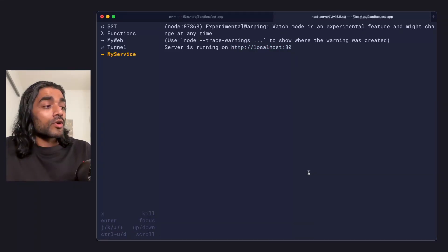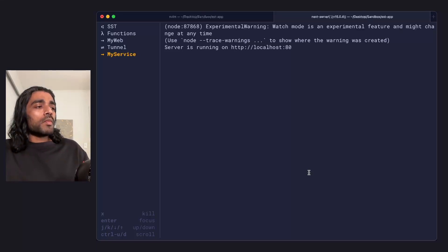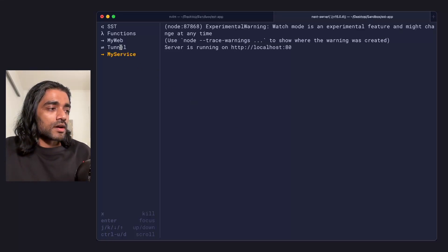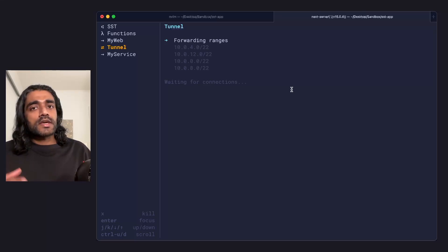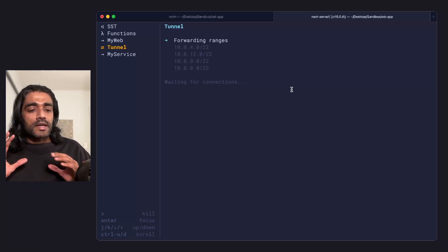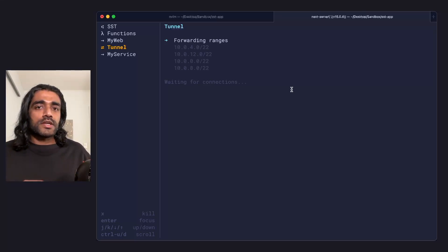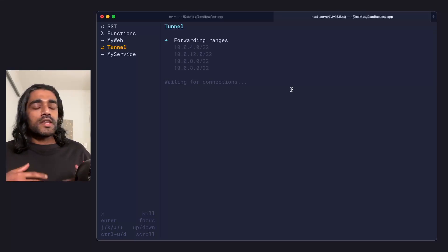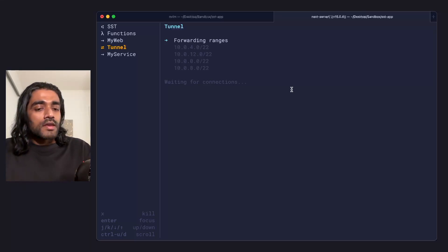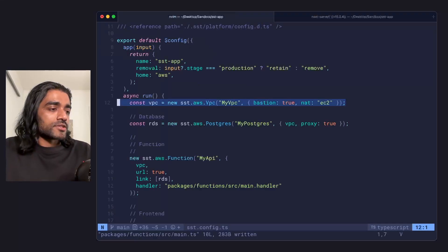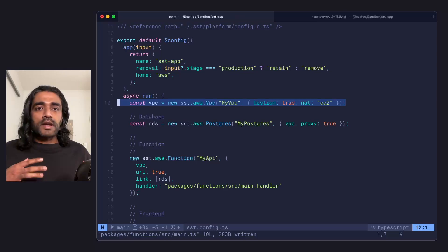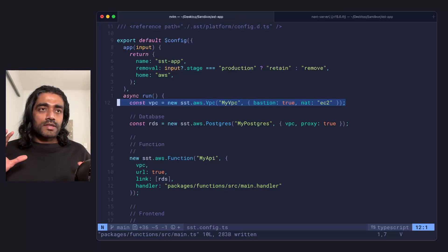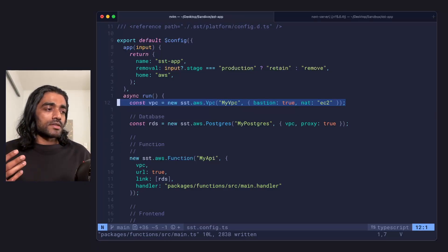Before we wrap up here, you might have noticed the tunnel tab. Now this is a process that sst starts up that allows your local machine to access resources that are in your VPC if you have the bastion option turned on. A VPC is a virtual private network that's in AWS that keeps resources like your Postgres database in this case, secure and isolated from the public internet.